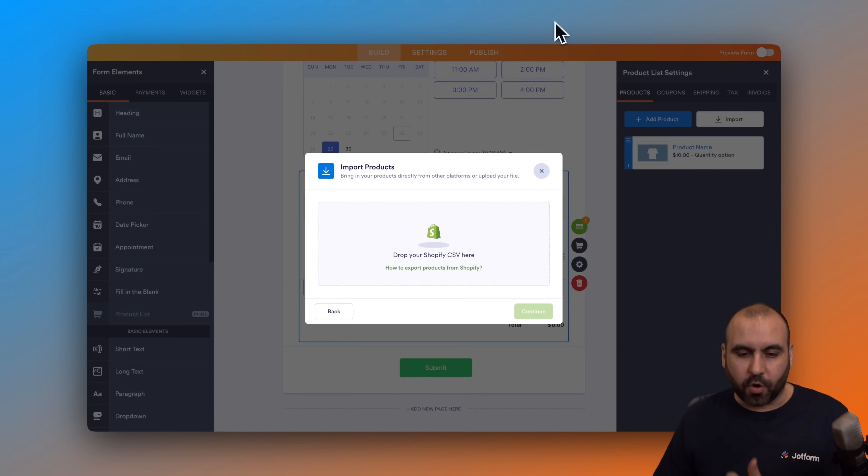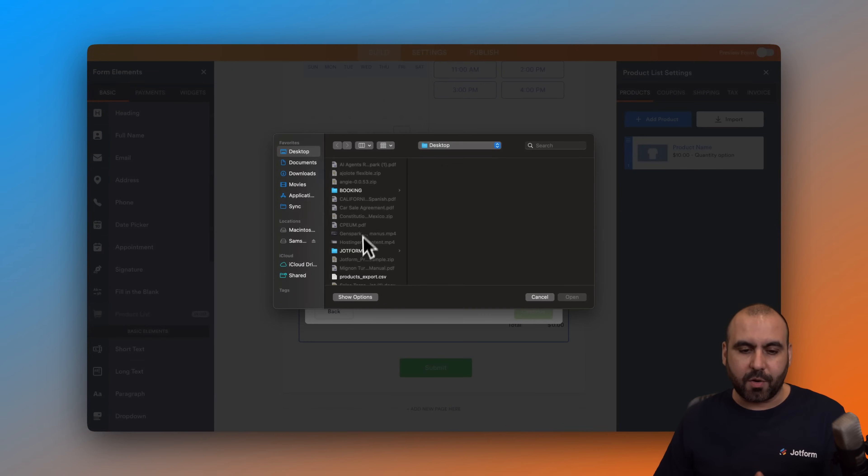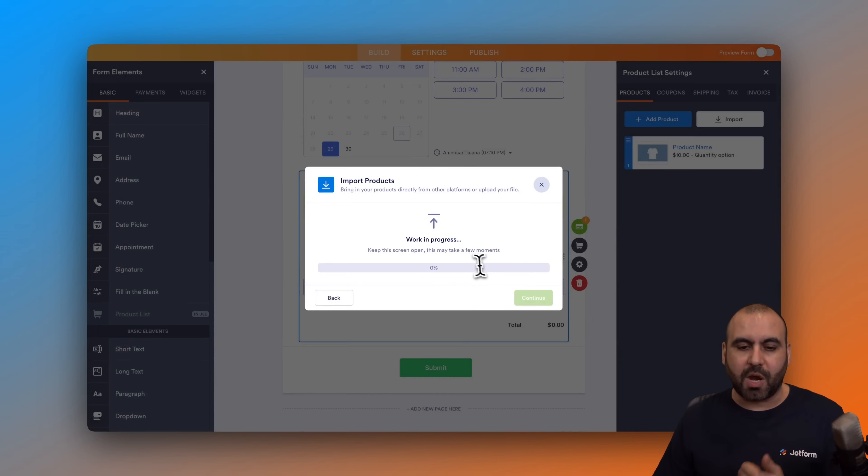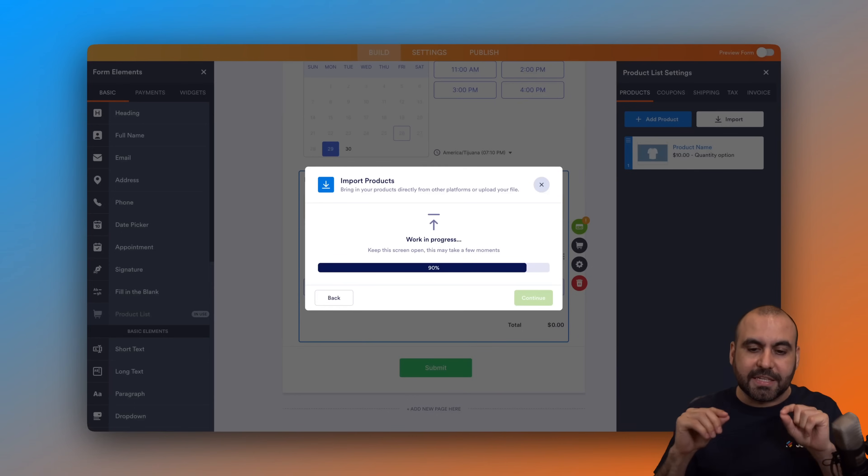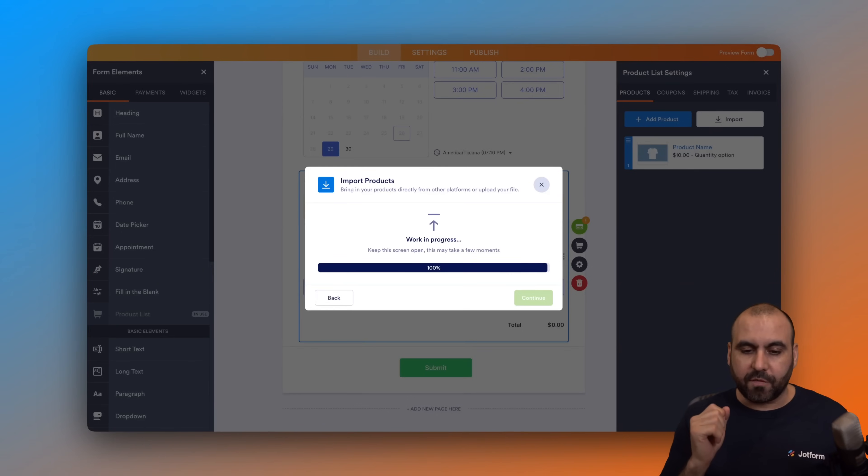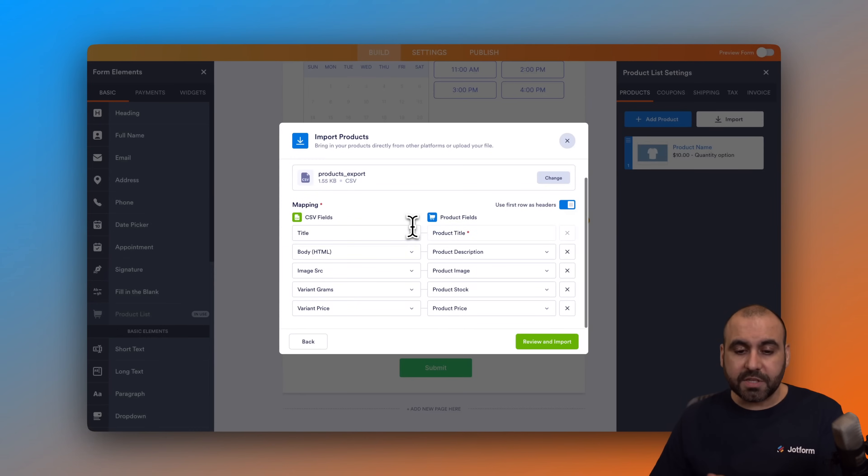Let's jump back to JotForm. We are going to grab the product export CSV that we just grabbed from Shopify and it's going to read the details from the CSV so we can bring in those products from Shopify to JotForm. Let's give this a few seconds. Here we go.